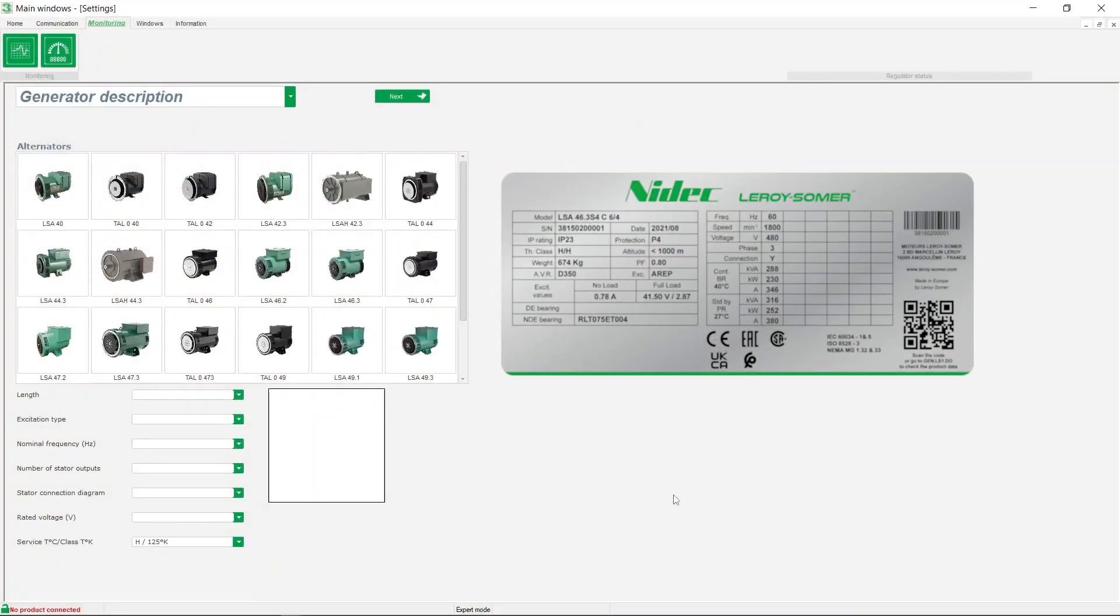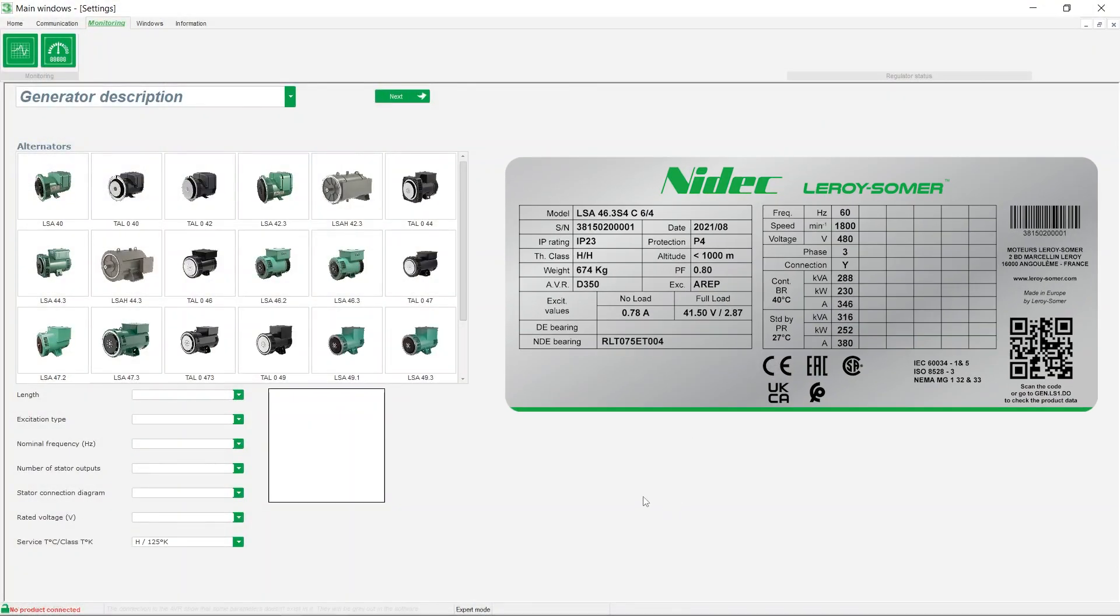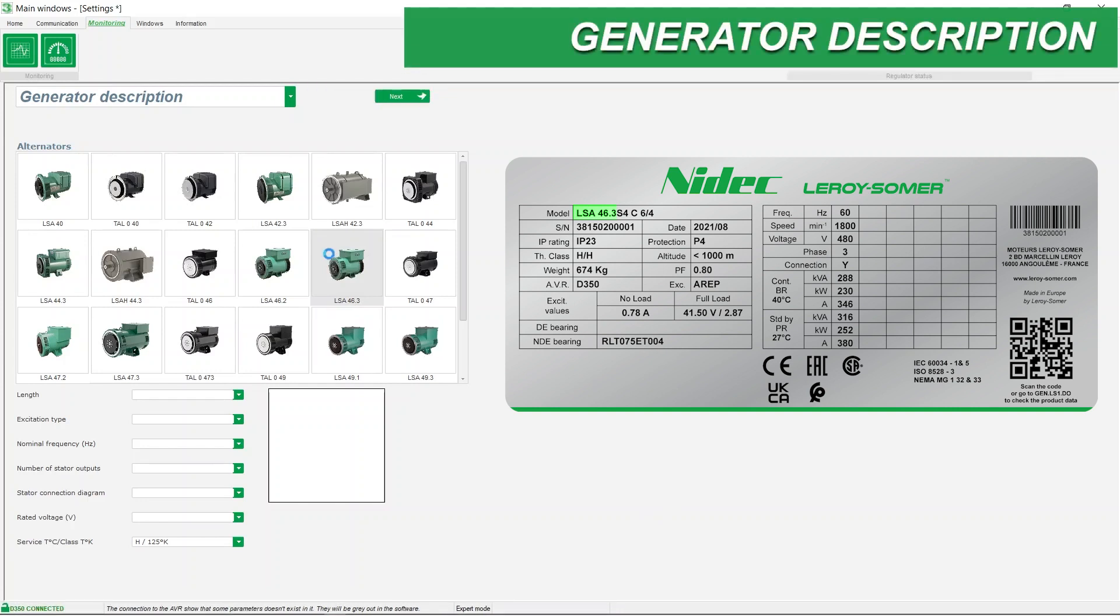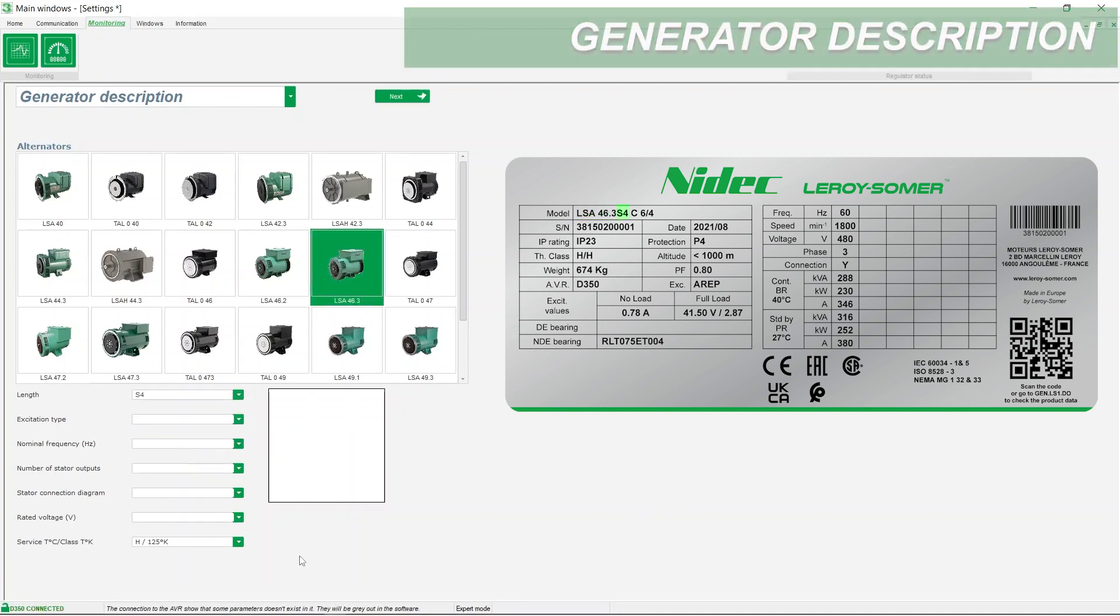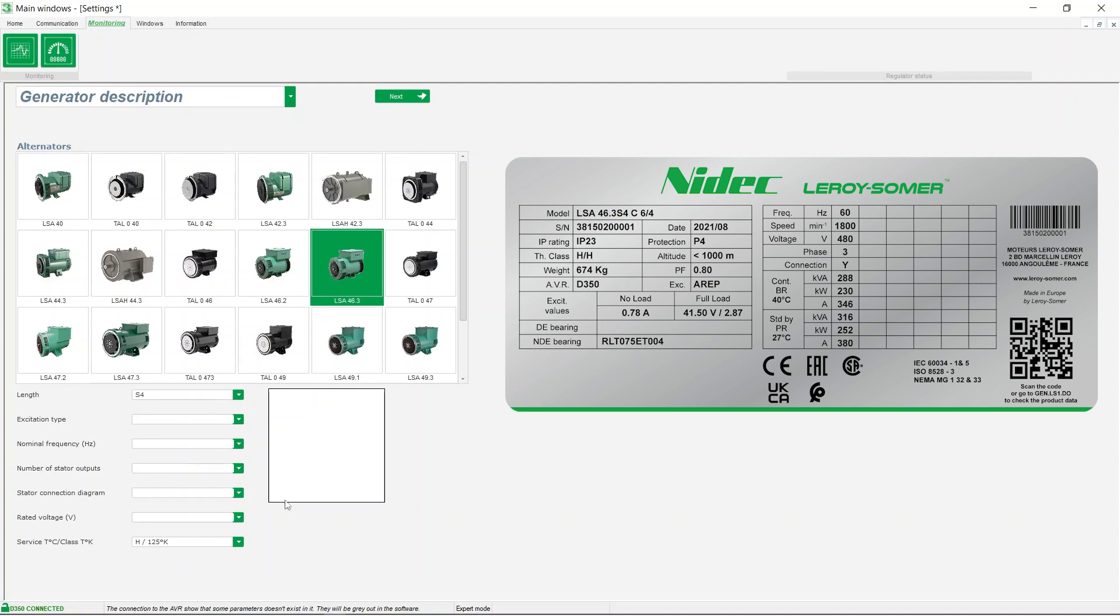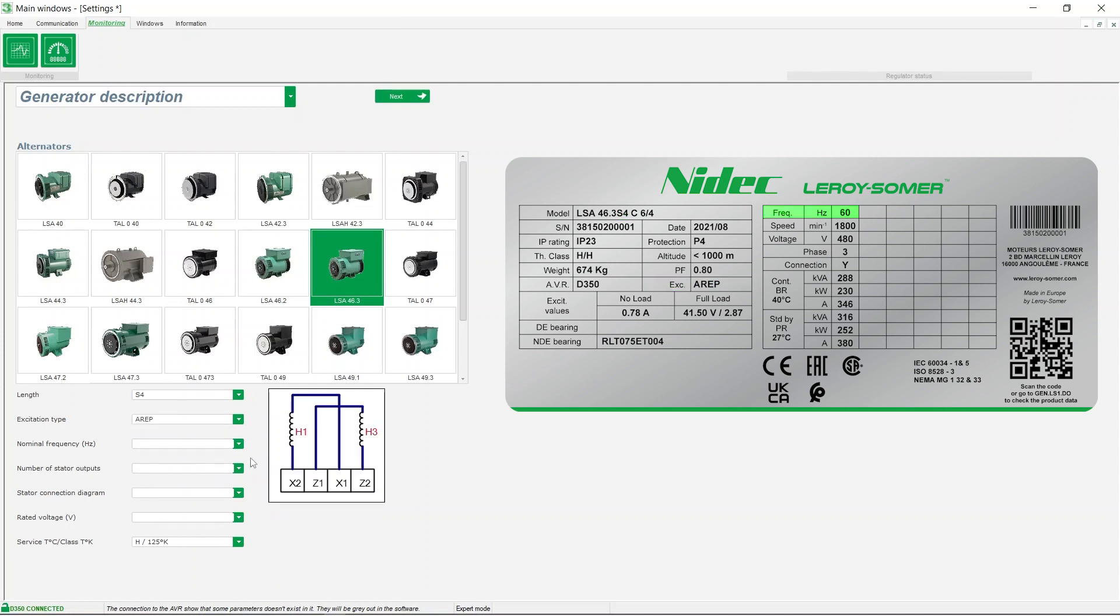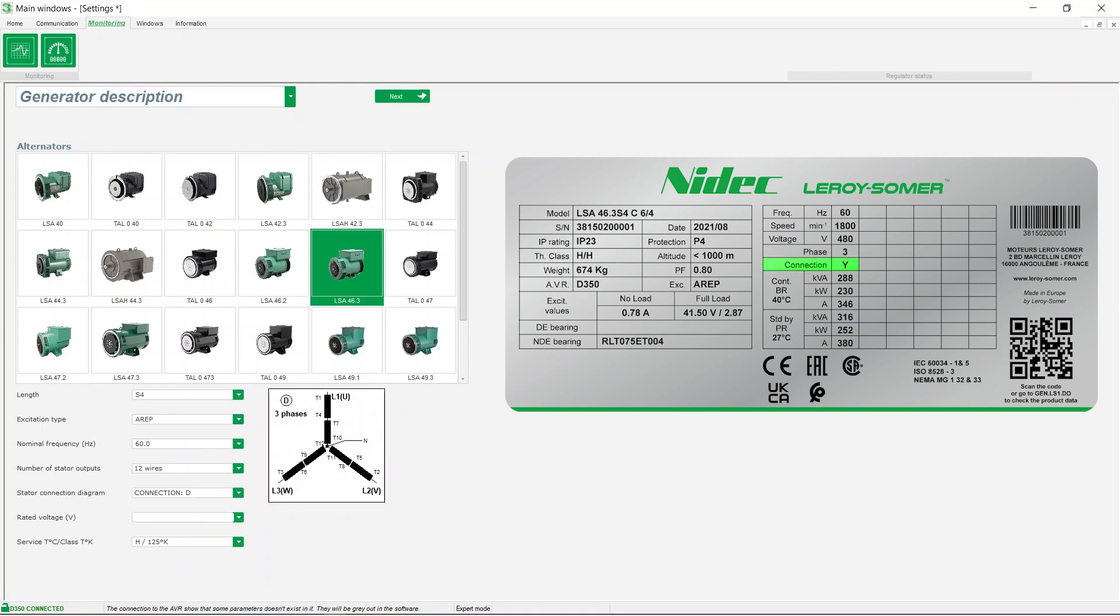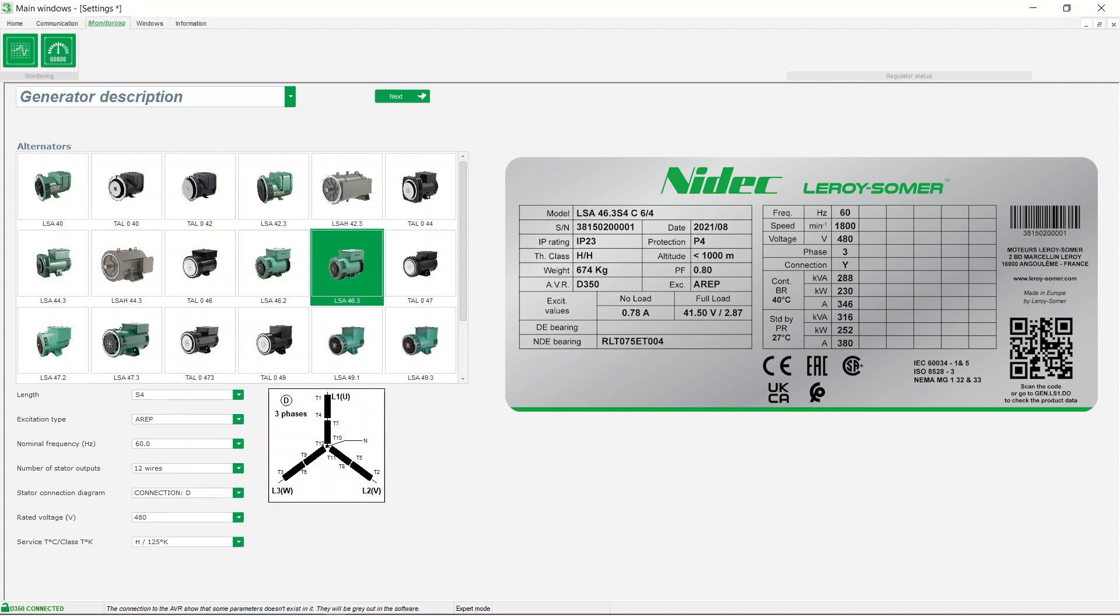All the information to be filled can be found on the alternator nameplate: machine type, core length, excitation type, nominal frequency, stator connection diagram, rated voltage, service and insulation class.